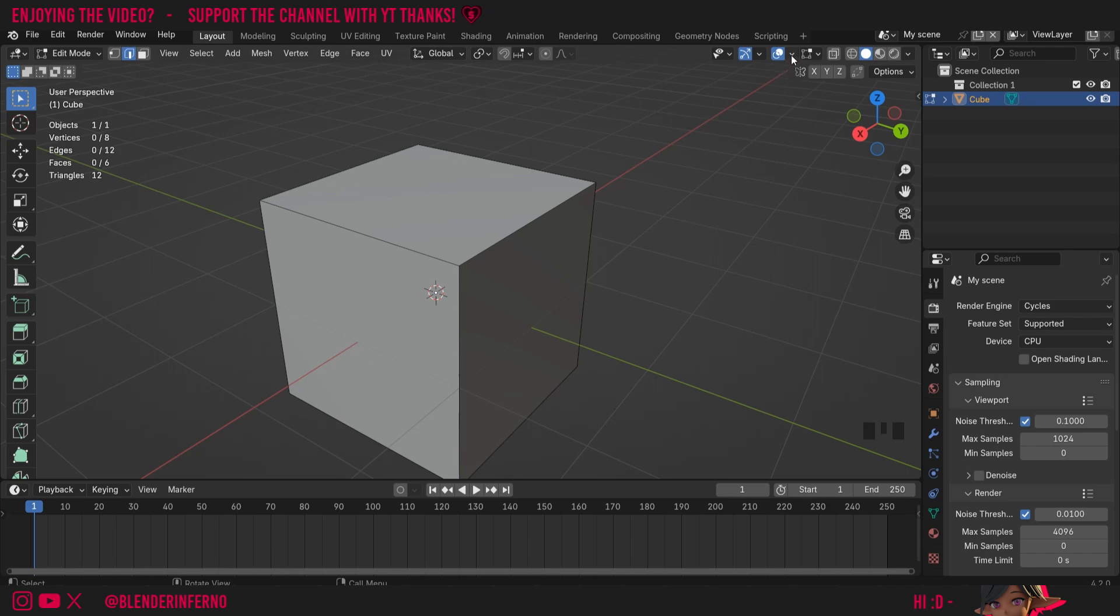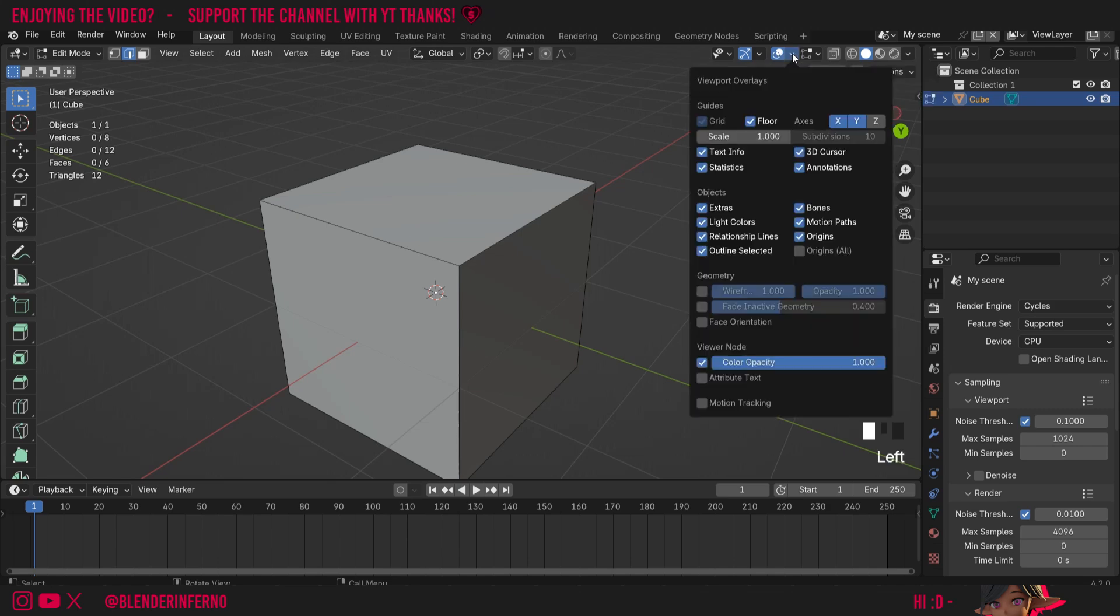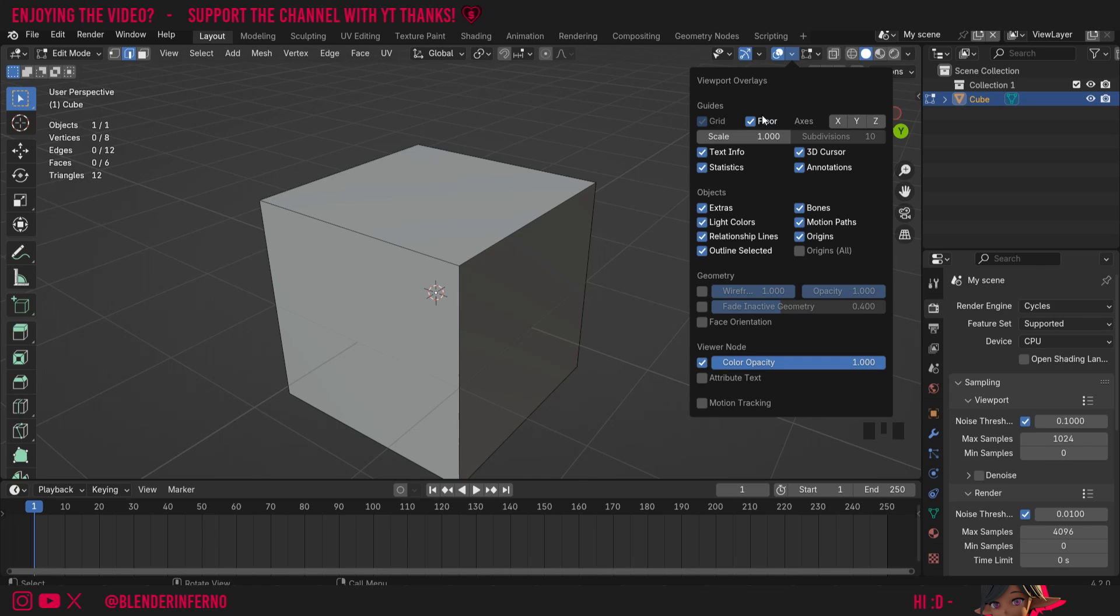Right now though, we can't see the direction of our faces' normals, so we need to enable that. To do that, I'm going to come up to this symbol which looks like two circles called Show Overlays. Then there's an arrow beside it, and when I left-click it, you can see there's more things here which I can enable to display. You can see this menu allows you to remove things such as these axes, for example, or the floor. I'm going to turn them back on by left-clicking them, but here we're looking for this thing called Face Orientation.